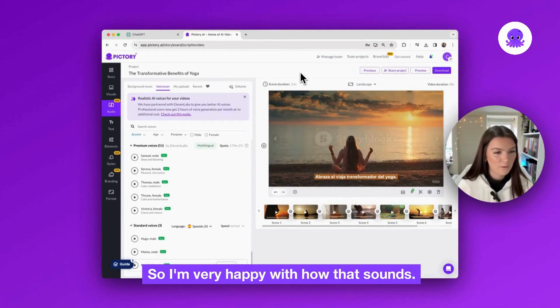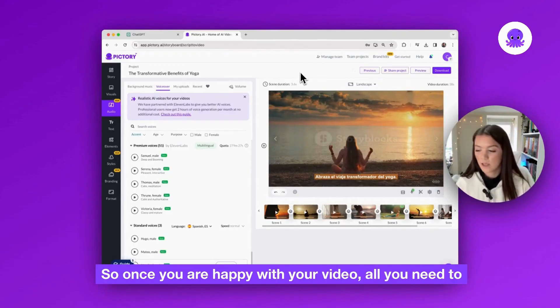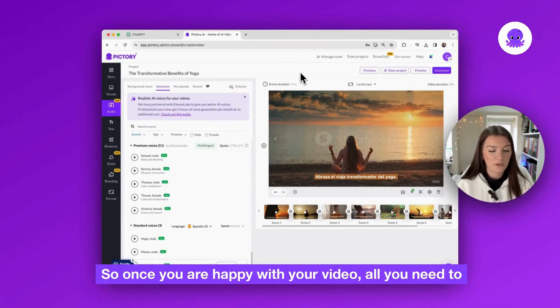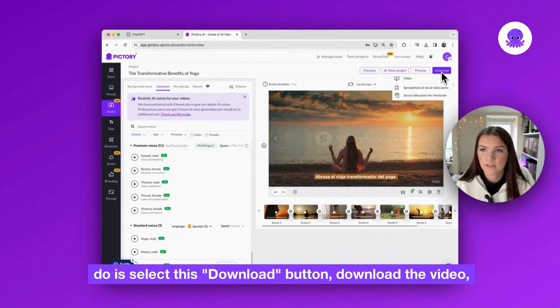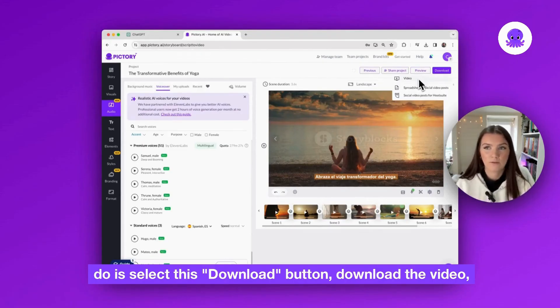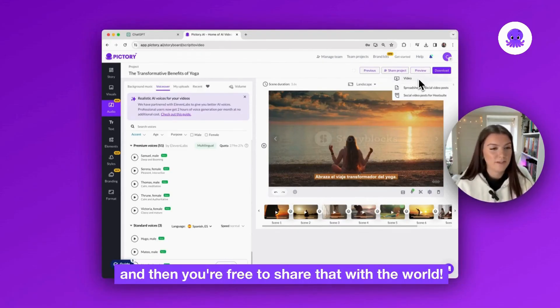So I'm very happy with how that sounds. So once you are happy with your video, all you need to do is select this download button, download the video, and then you're free to share that with the world.